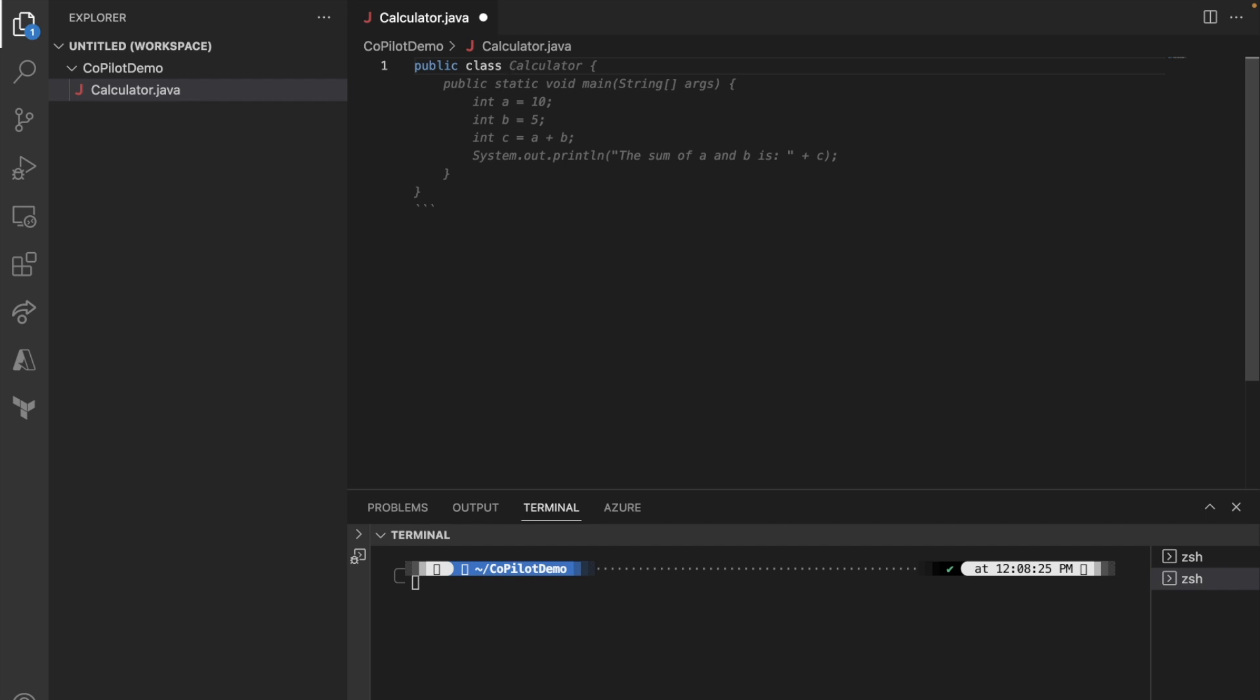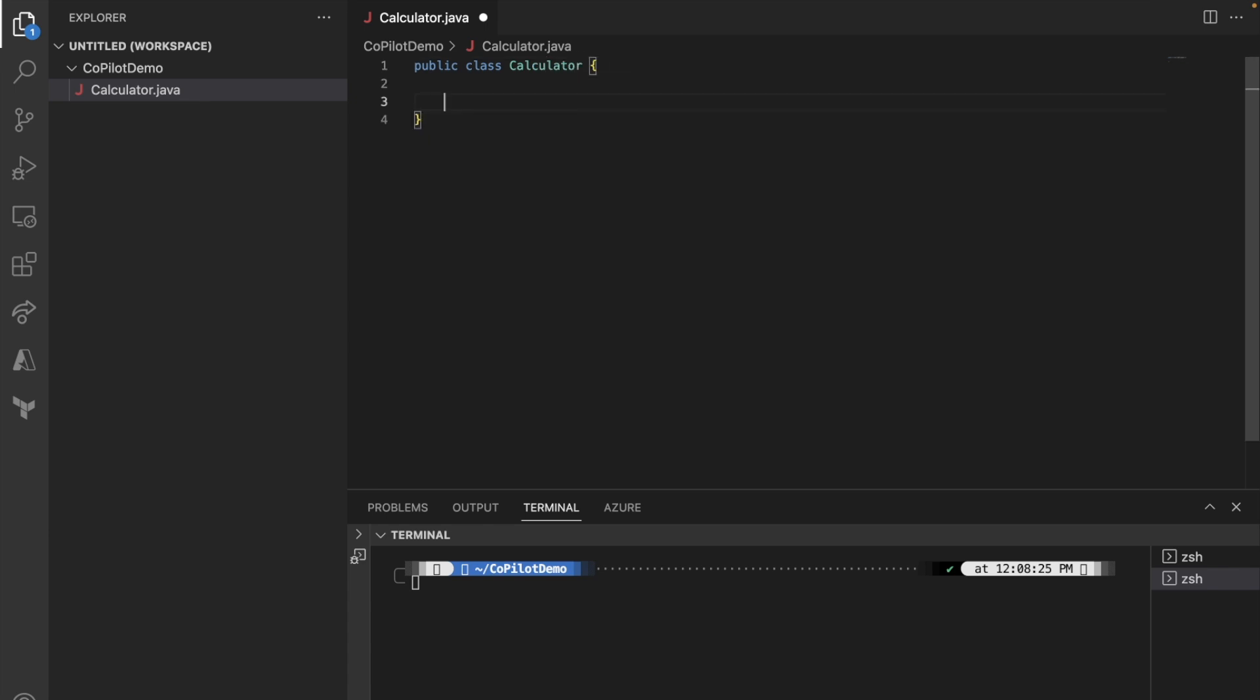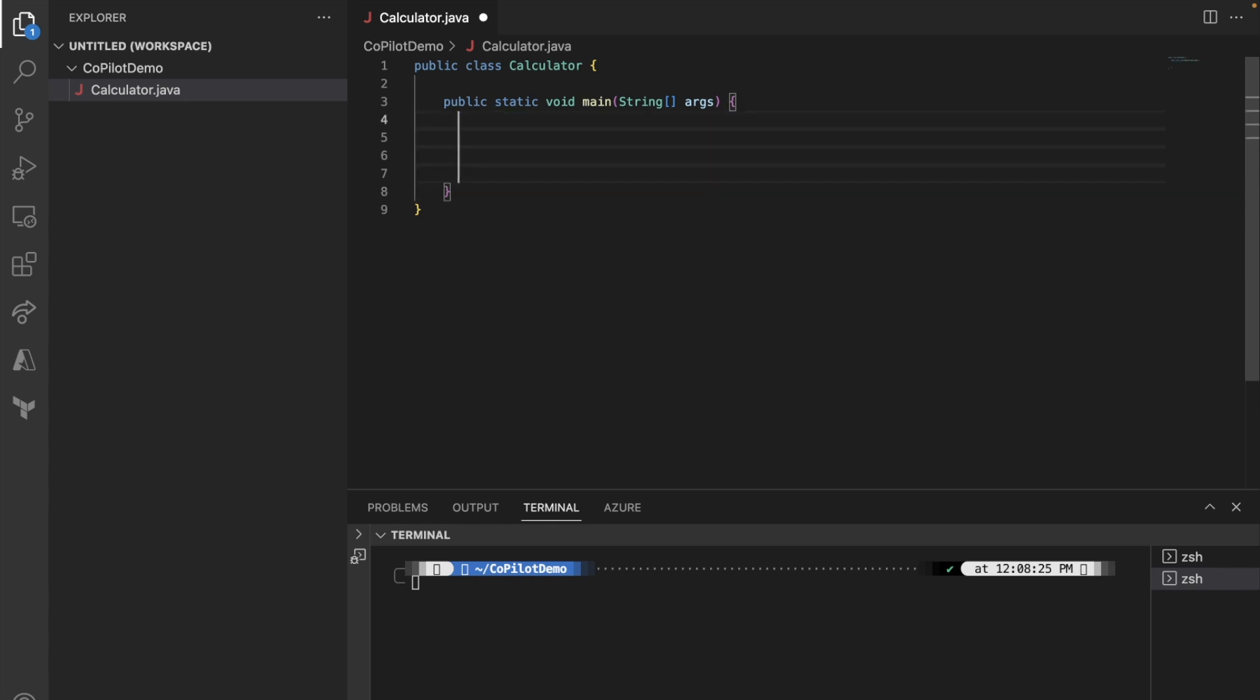Of course, if you want to accept that as a suggestion, you can hit the tab button and then save it and run it. But let's say I don't want to do that. I'm going to undo. I'm going to create a class called Calculator, and then go from there. First thing I want to do is, I want to create a public static void main. I can take the suggestion, but I'm going to delete everything here.